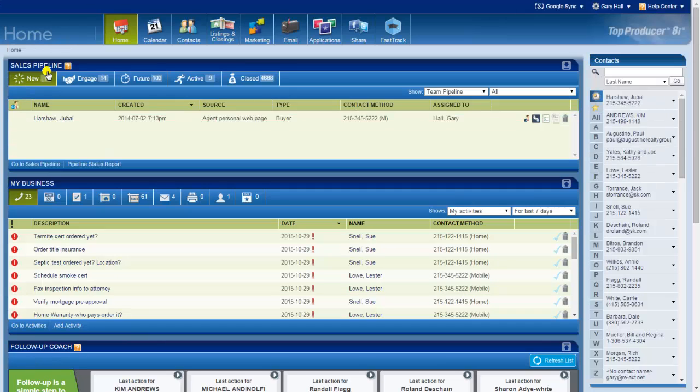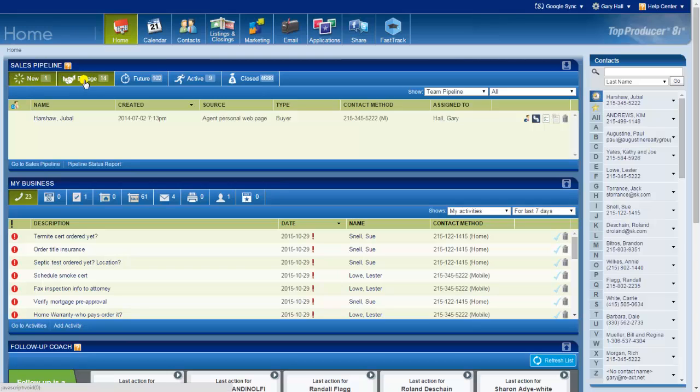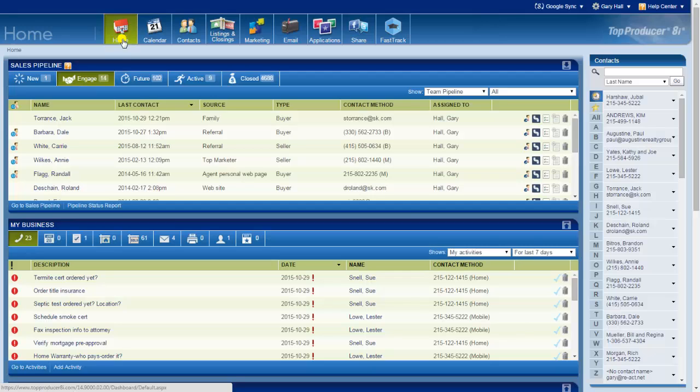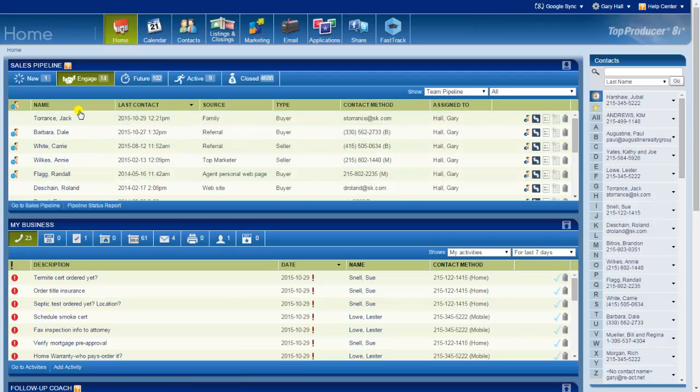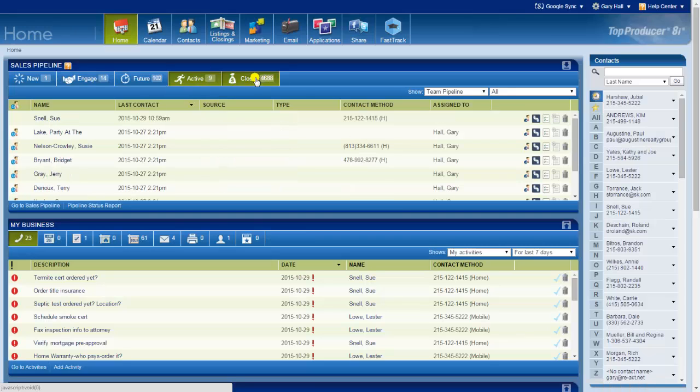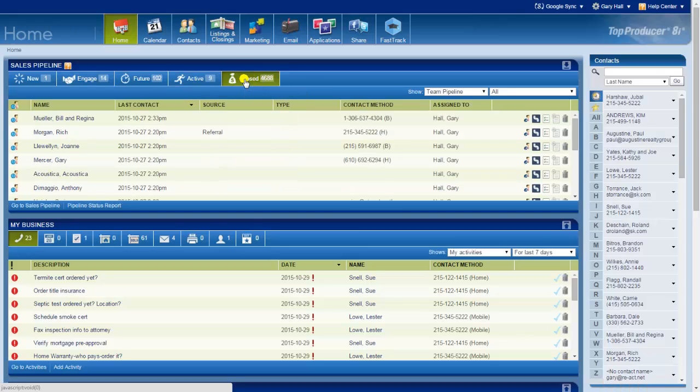With many CRMs, if you want to know where your brand new leads are or your hot prospects, which is what Top Producer calls engaged, if you want to know where they are you have to do a search. So that's why I like it on your home page, in your face. These are the people you need to stay in touch with now.